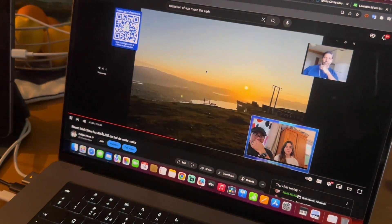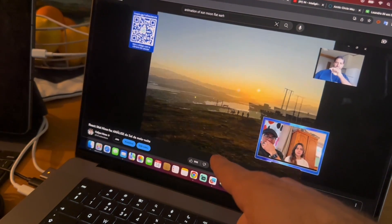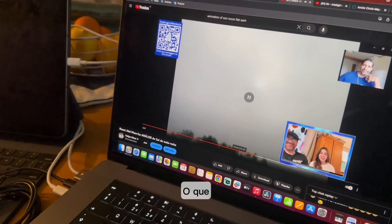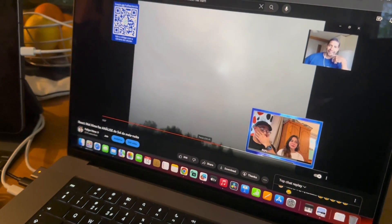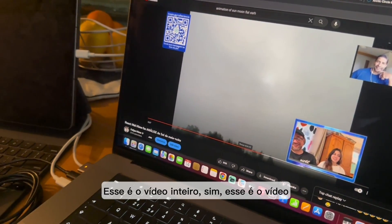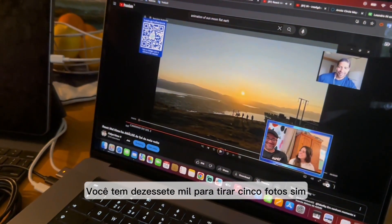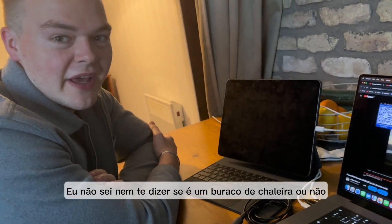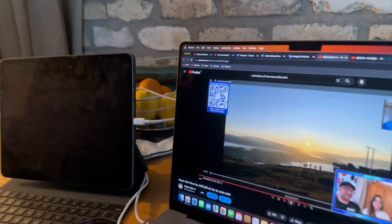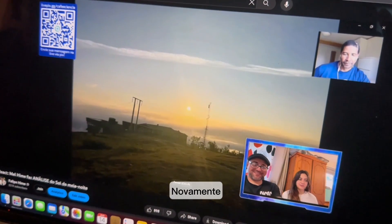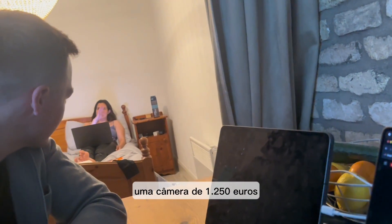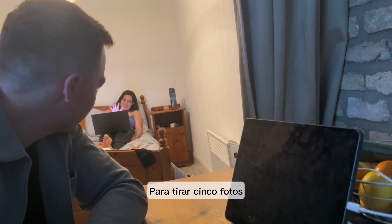Wait a minute — I just played it and it's images, not a video! That whole 'video' is just five photos. They got 17 grand to take five photos, and like three of them are just of a cloud. You can't even tell if that's the top of a kettle. They got a £1,250 camera to take five pictures?